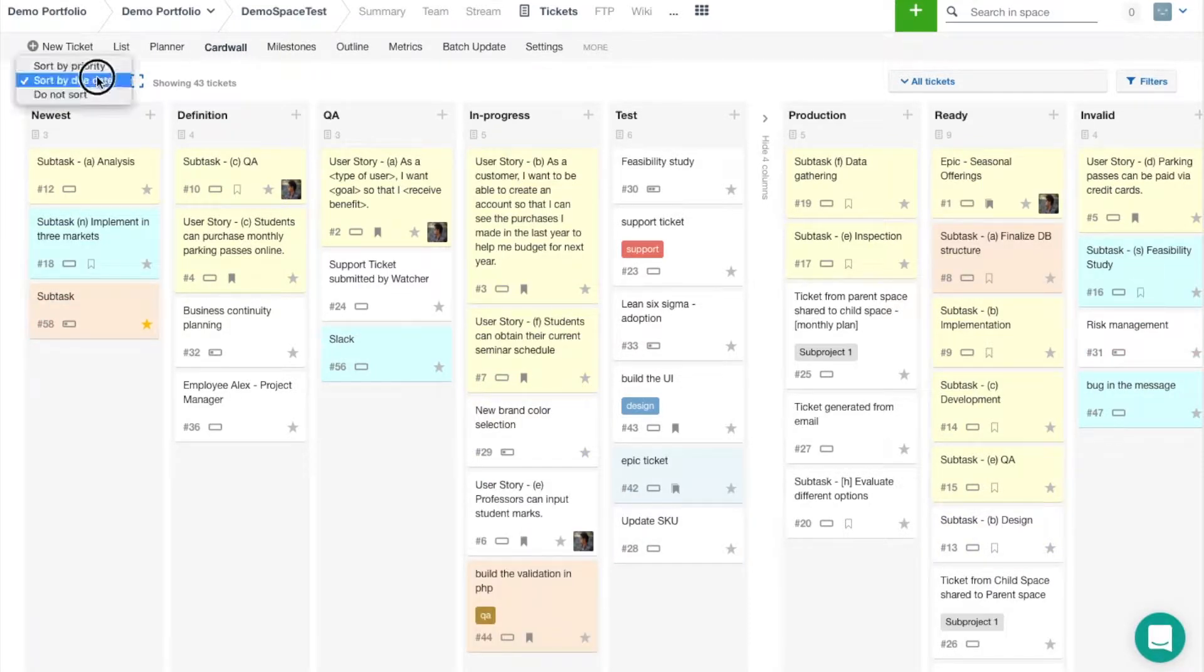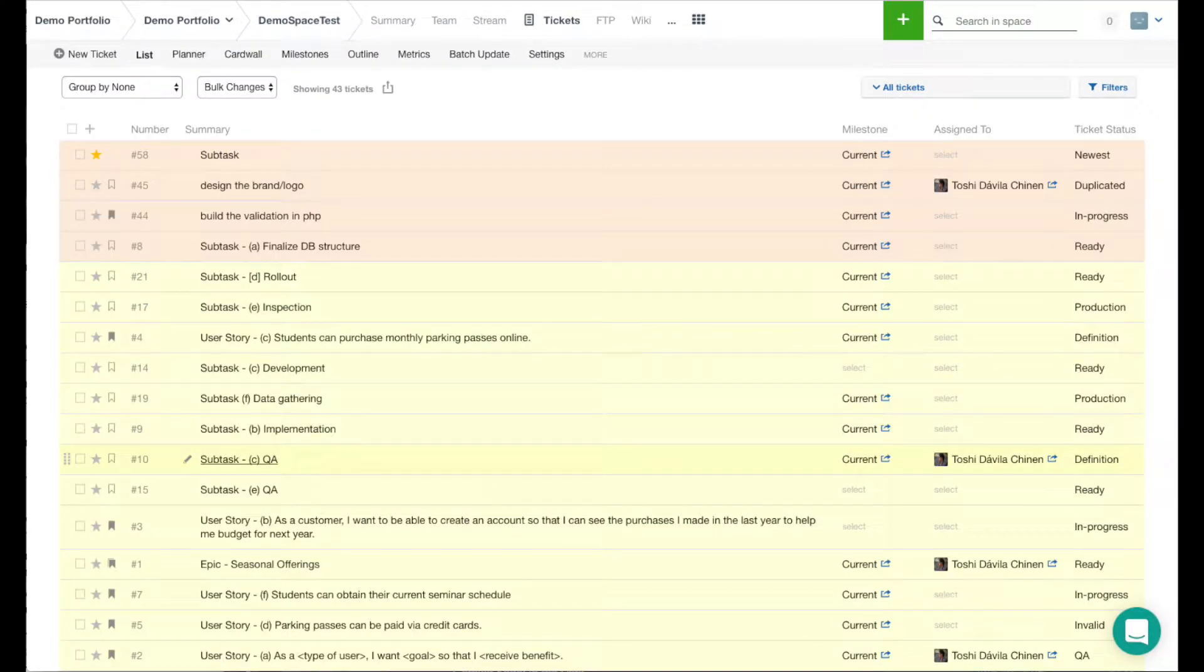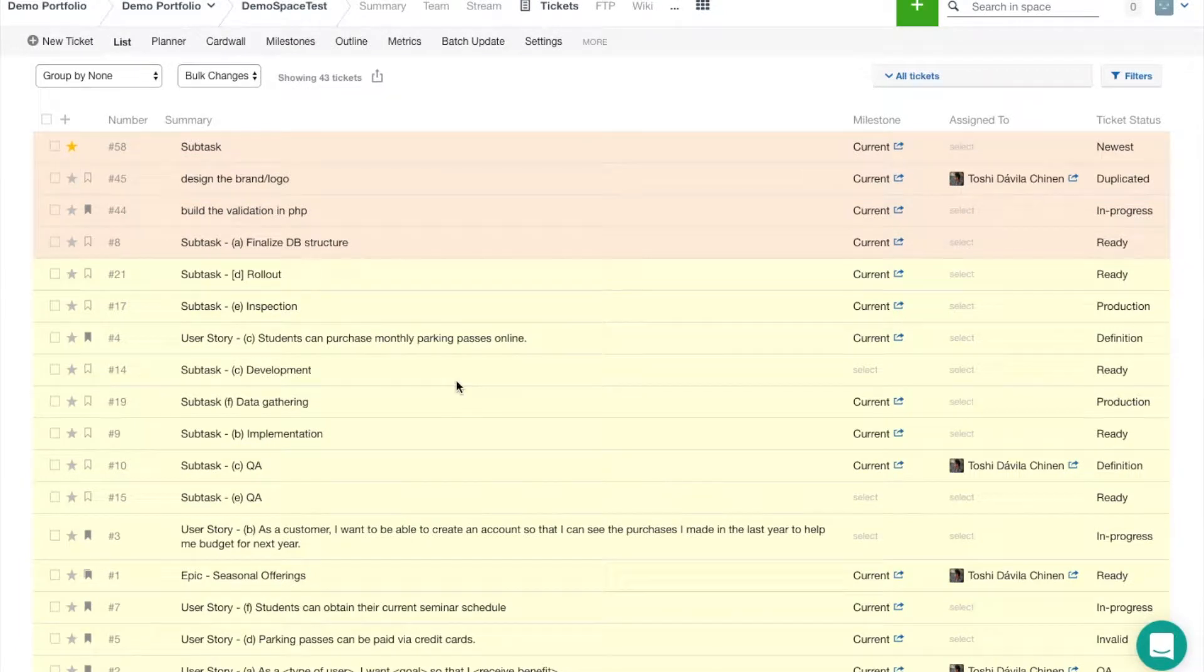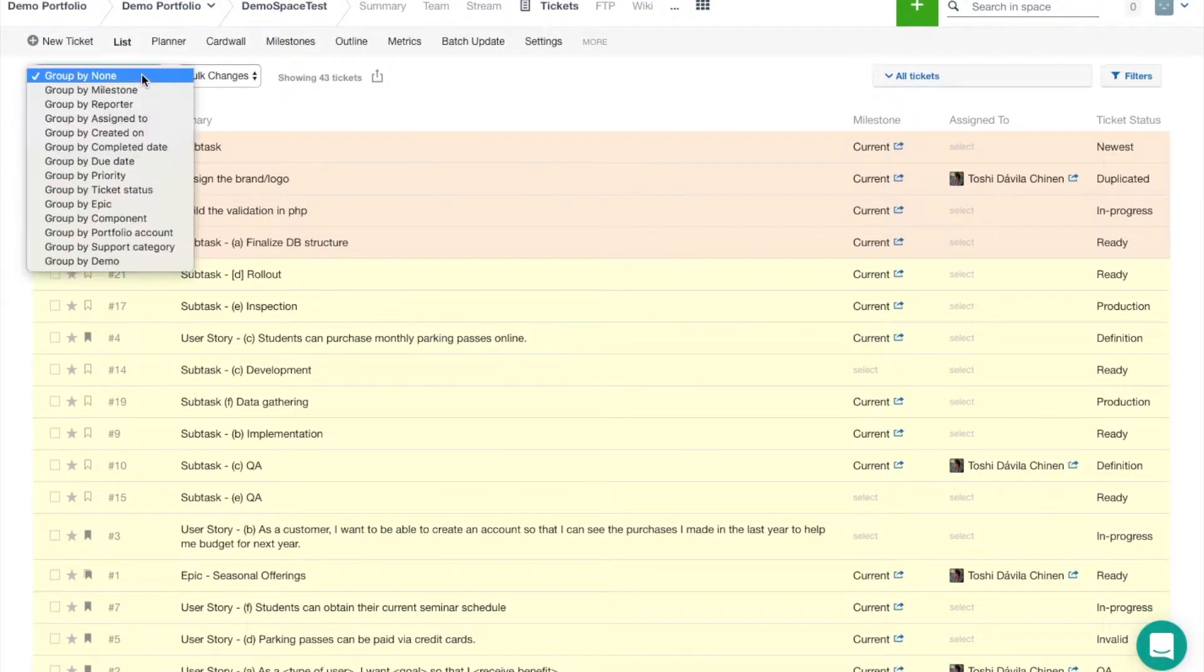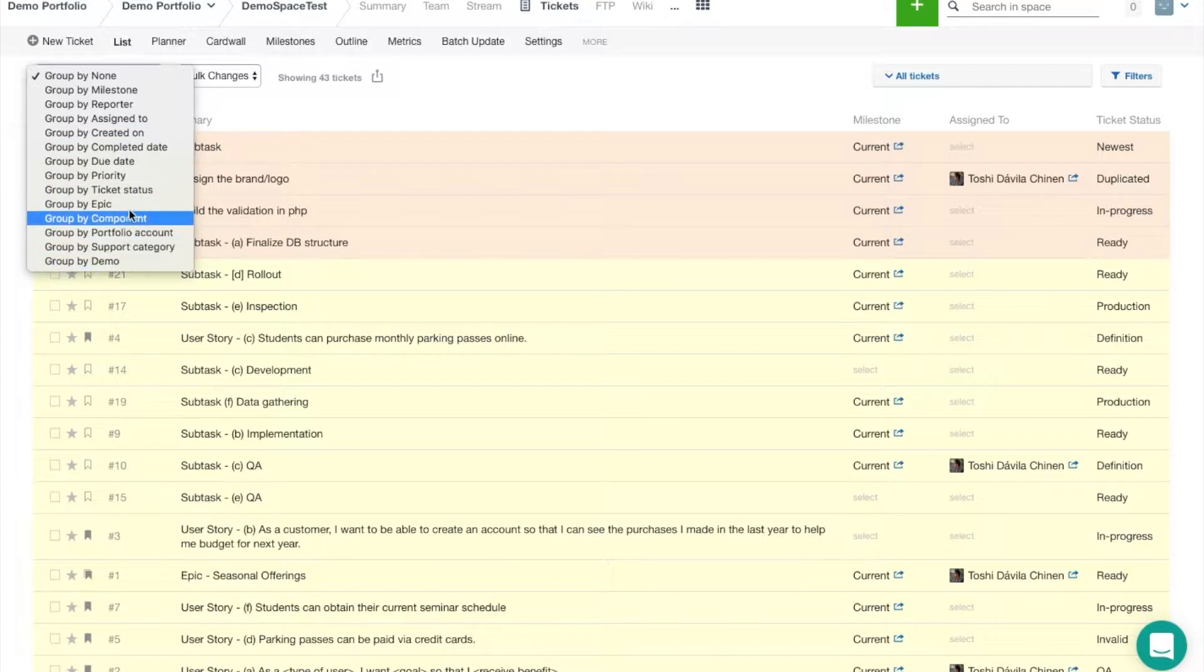Now we'll jump over to the list view, which as you can see is a very text-heavy way of looking at your tickets. Up here at the top left we've got the same ability to group your tickets by a variety of fields, especially custom fields. Most of the ones at the bottom that you see there are actually custom fields.